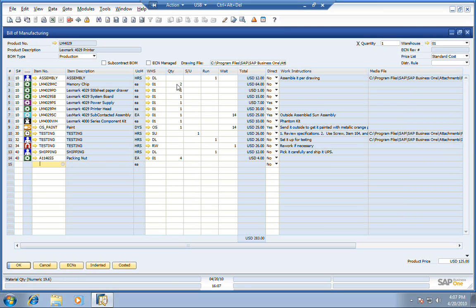You can see the quantity on our material items. You can see setup time and run time for our labor items and, if necessary, also our wait time.